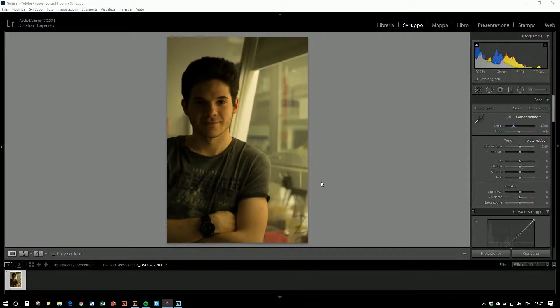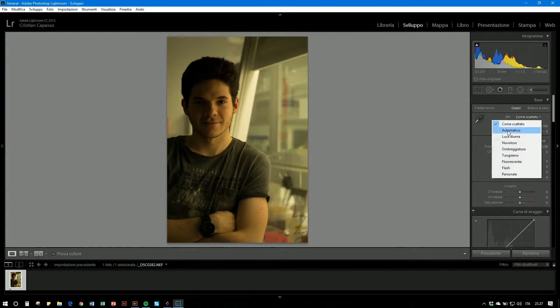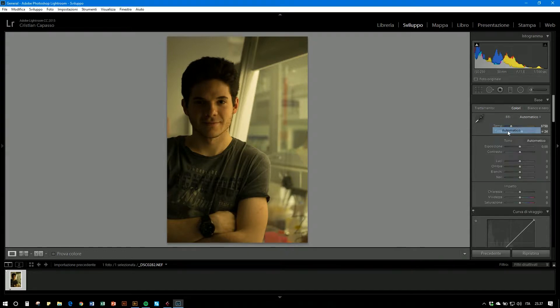Let's jump to Lightroom so I can show you what I'm talking about. Here we are back in Lightroom — we will try to fix this picture of my friend Victor, which is kind of yellowish. You can tell the white balance is totally screwed up. One thing you can do is let the software do it by itself: in the white balance section you can just choose Automatic.